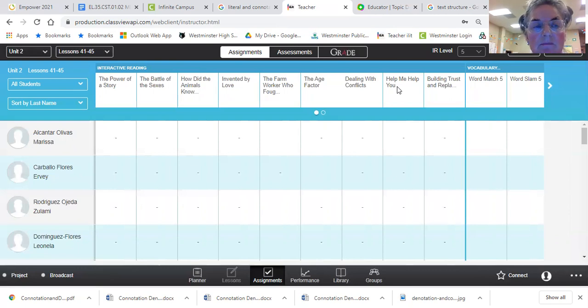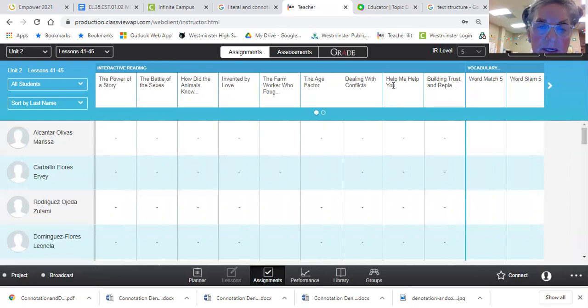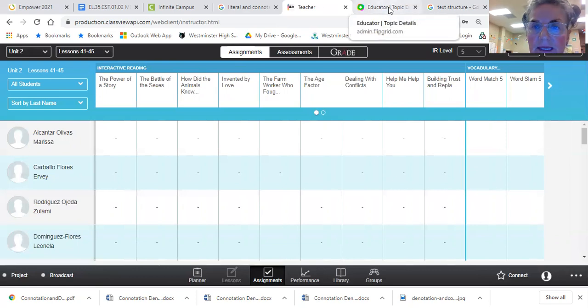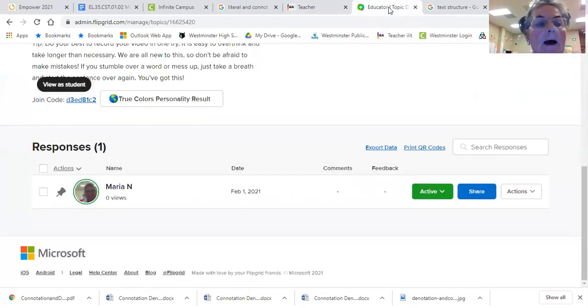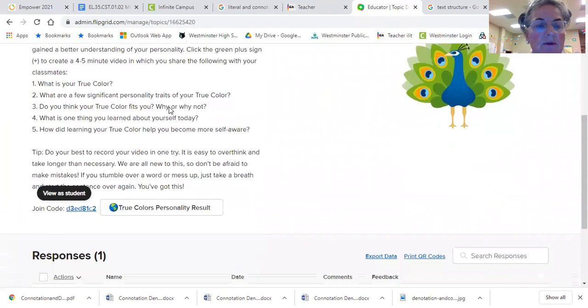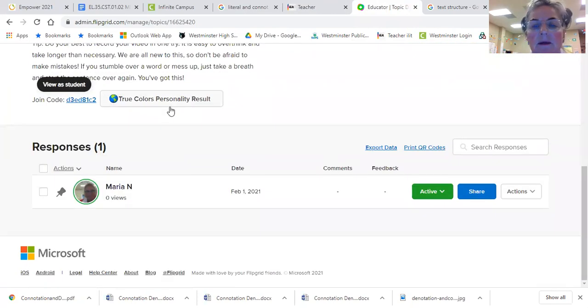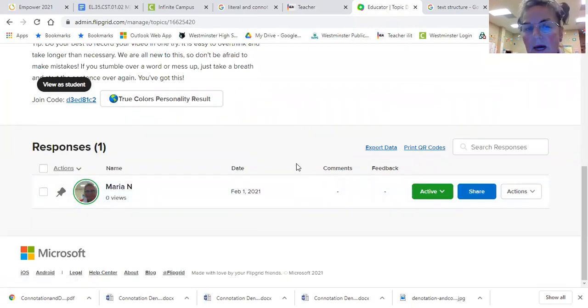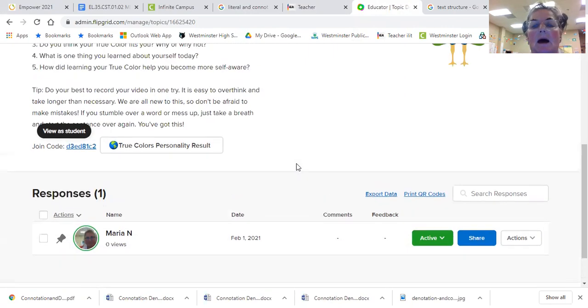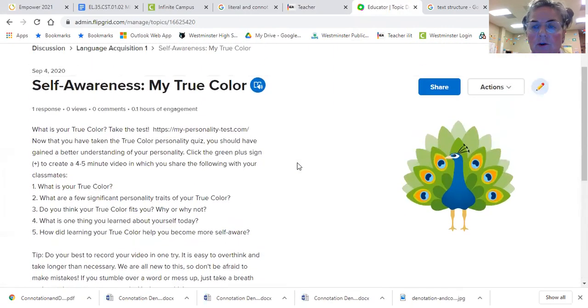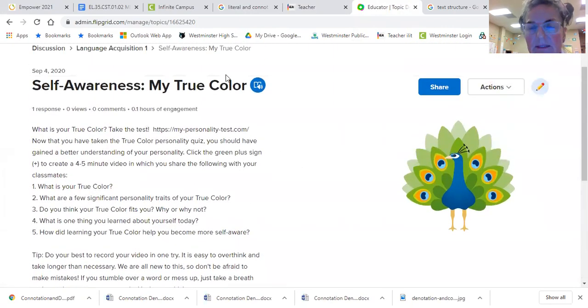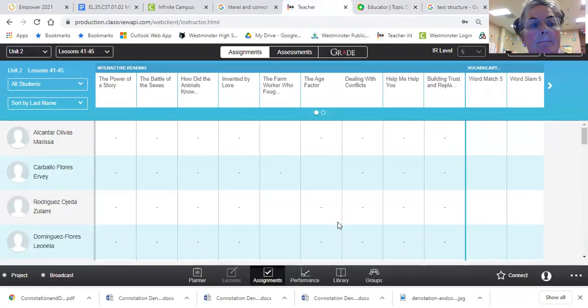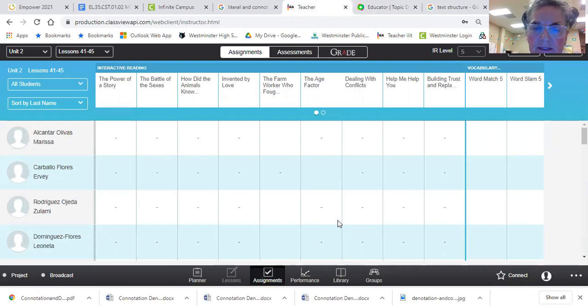I also want to remind you that you have a presentation to record. And if you look at the link, it is under true colors. And what you're going to do there is click record. And you can watch my example one that will show you how to present on your personality.